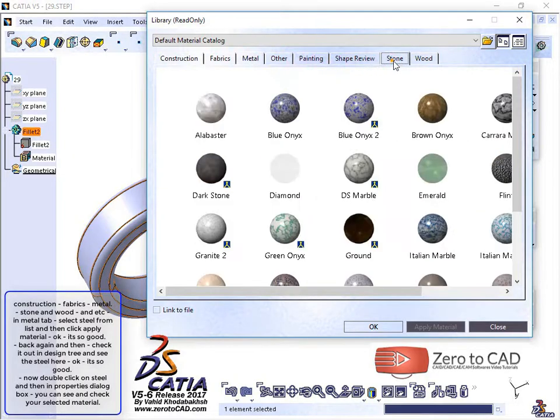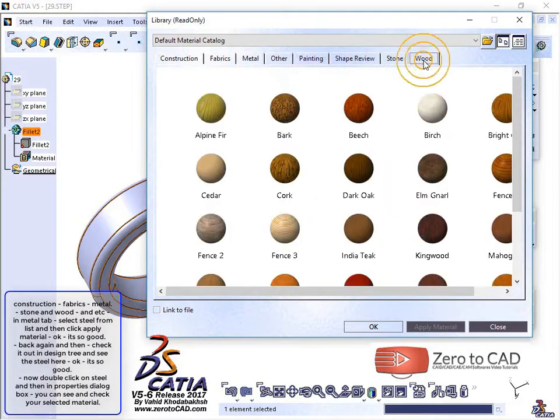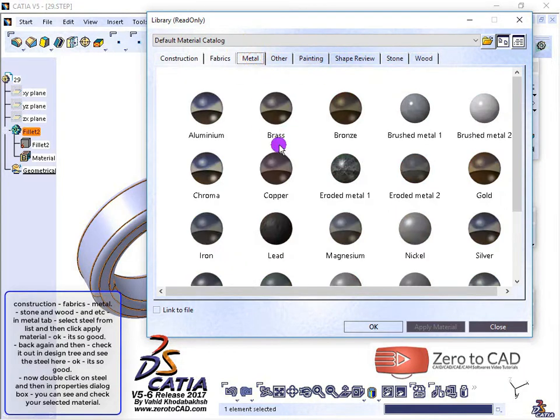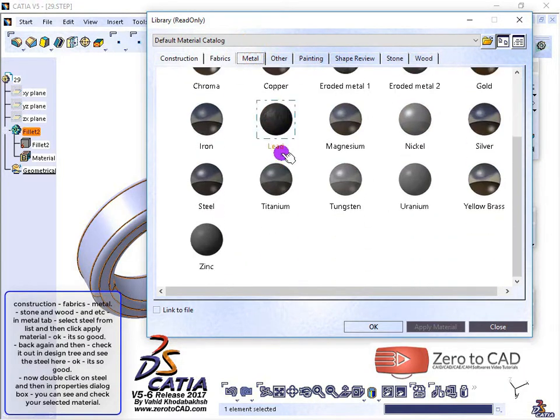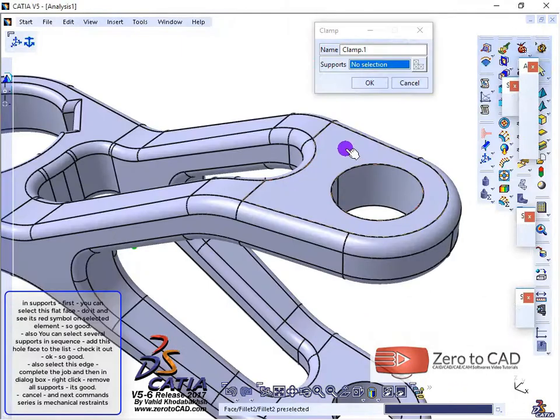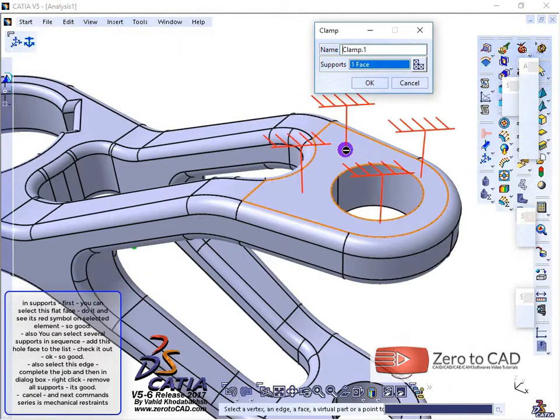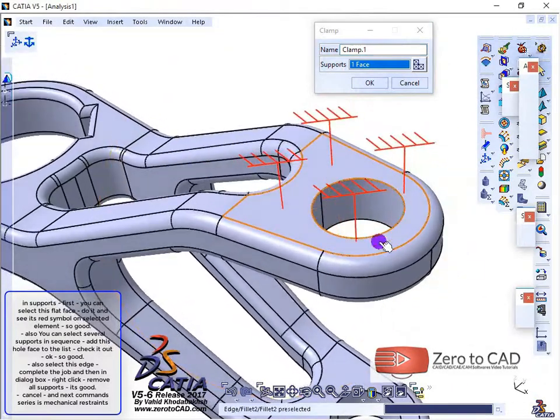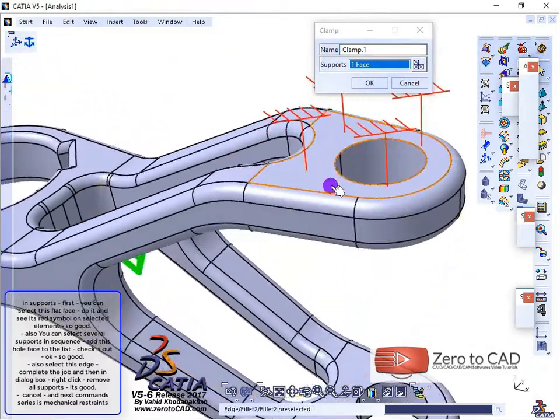In the metal tab, select steel from the list and then click apply material. You'll see its red symbol on the selected element.